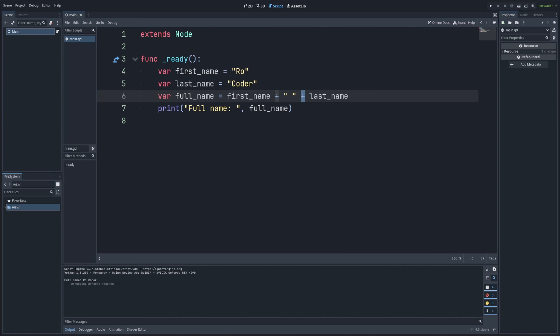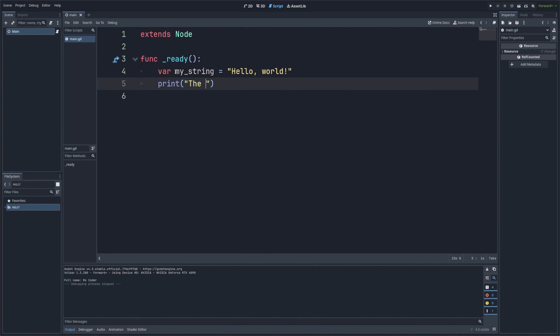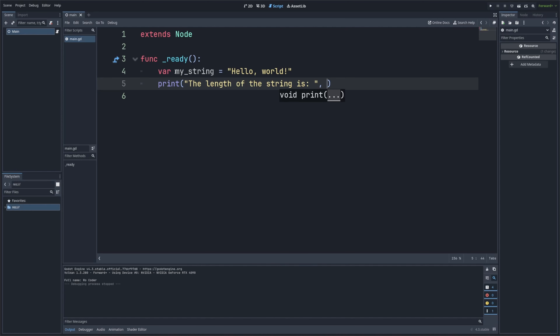Next, let's see how we can find the length of a string. The length of a string is the number of characters it contains — this also includes spaces. In GDScript, we can use the dot length function to do this. So I'm going to create a variable called my_string equal to 'Hello World', and then simply print 'The length of the string is', calling my_string.length().